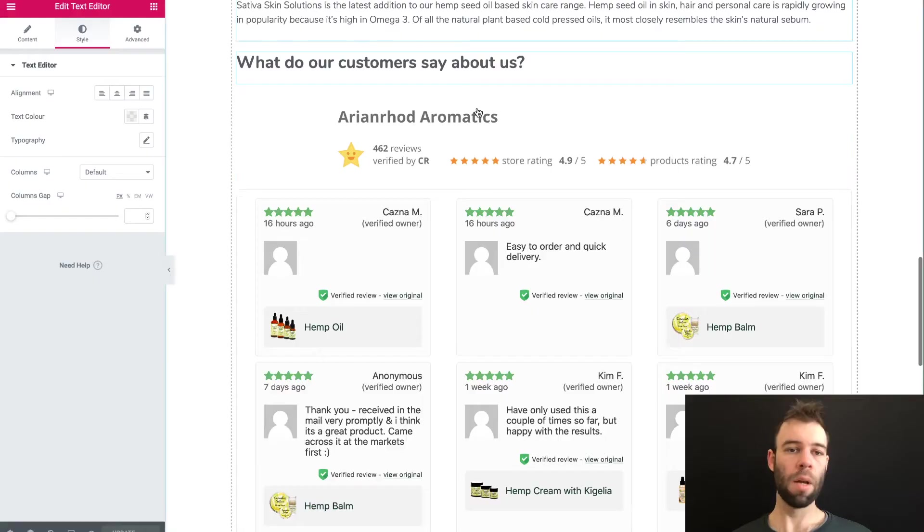All right. So that's how you configure your Customer Reviews for WooCommerce review grid using the block in the Gutenberg editor. But what about if you want to use the shortcode? What about if you're using a page builder, for example, like Elementor? Well, come with me now, and I will show you exactly how we would do that.